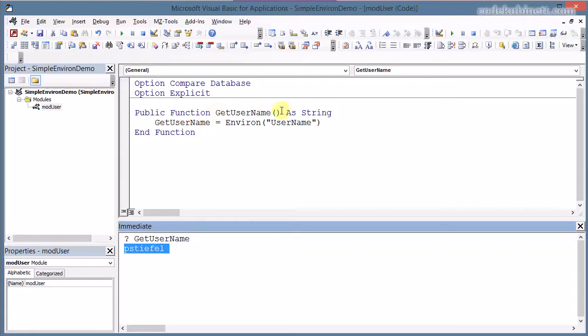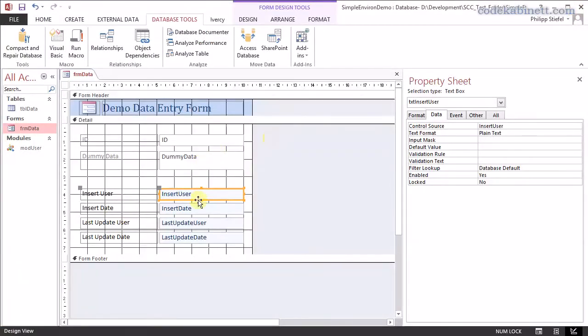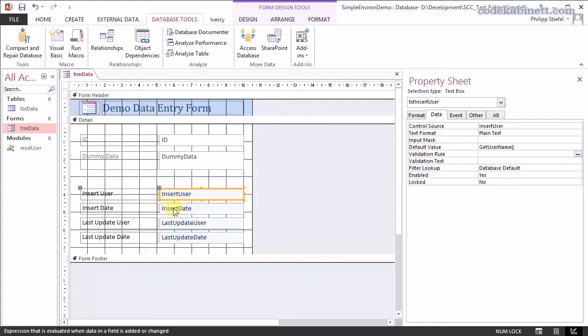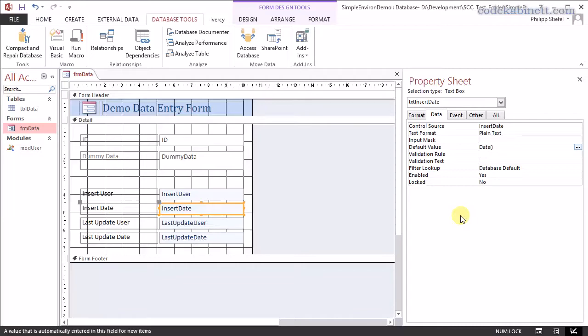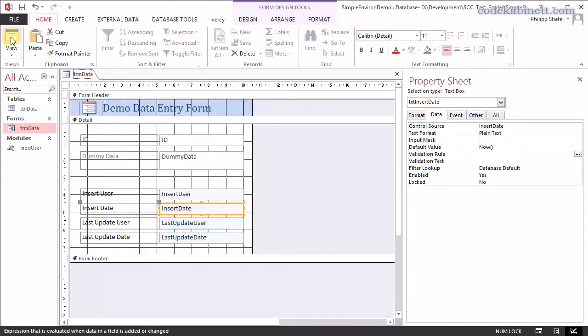What we do now we use this function as the default value for our control. And now for the insert date. That is even easier. Here I can enter the now function depends if you only want the date. Then you can enter the date function in here. But I would prefer to record date and time and that can be achieved by the now function. I just enter that in here, save the form and switch to normal form view.